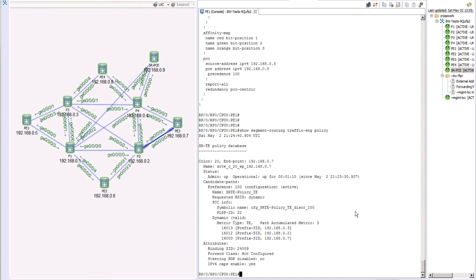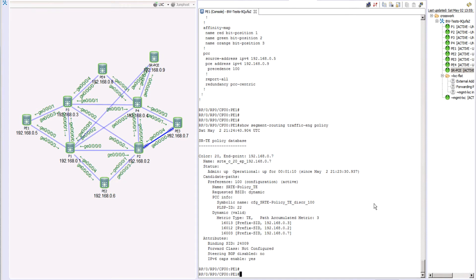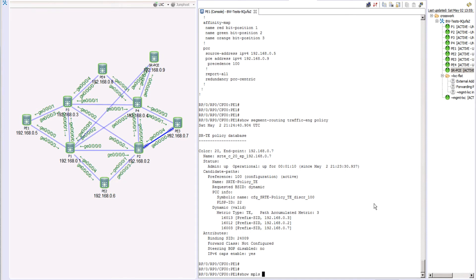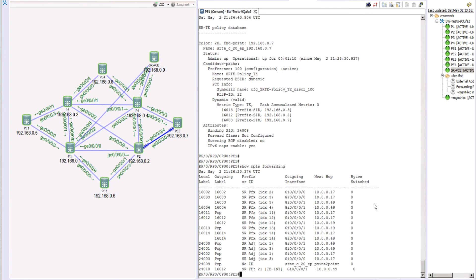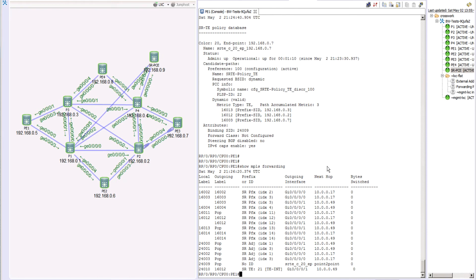We can run standard commands like 'show ip interface brief'. Let's also look at 'show mpls forwarding' — here we can see the dynamic binding, label 24009 for this entry, with some forwarding information. We have two paths available; if one path goes down we can pick another, and in this case it happens to have multiple paths based on the TE metric.